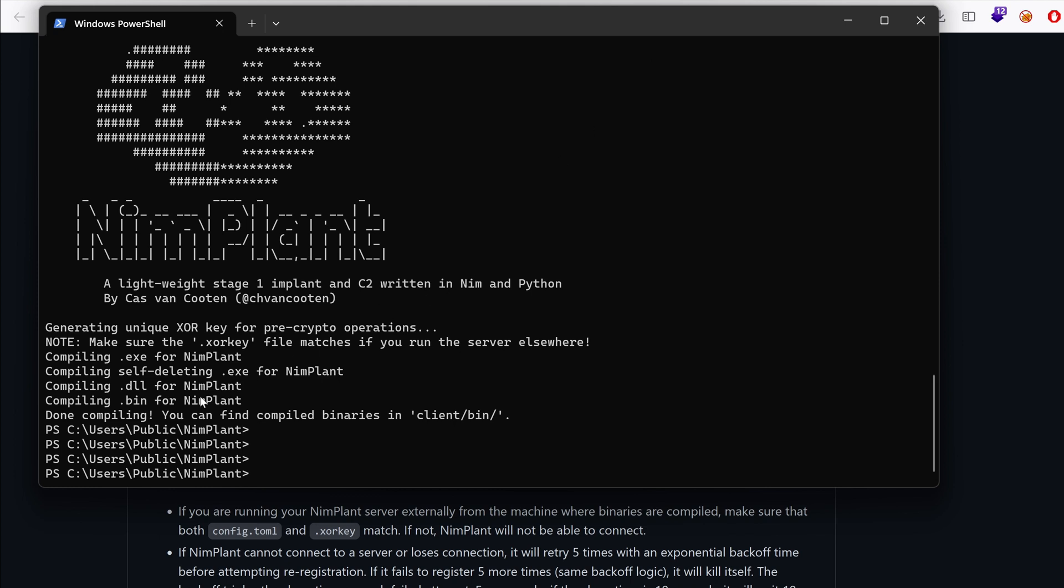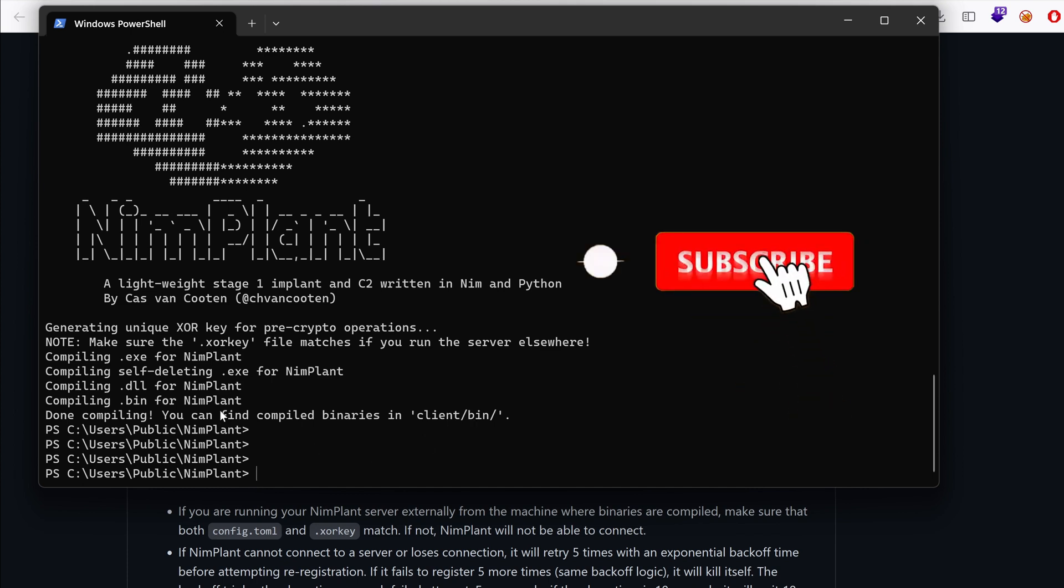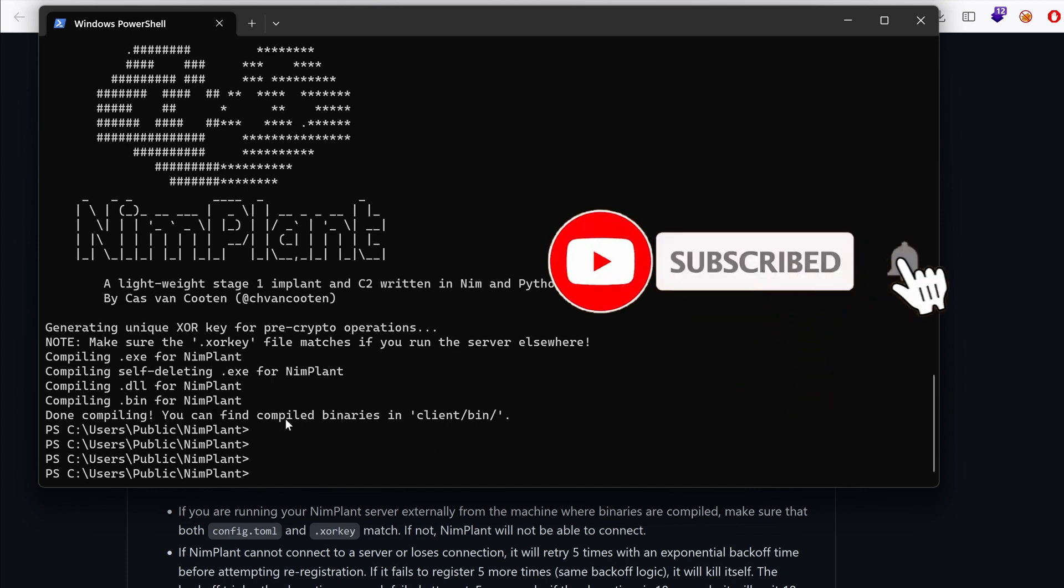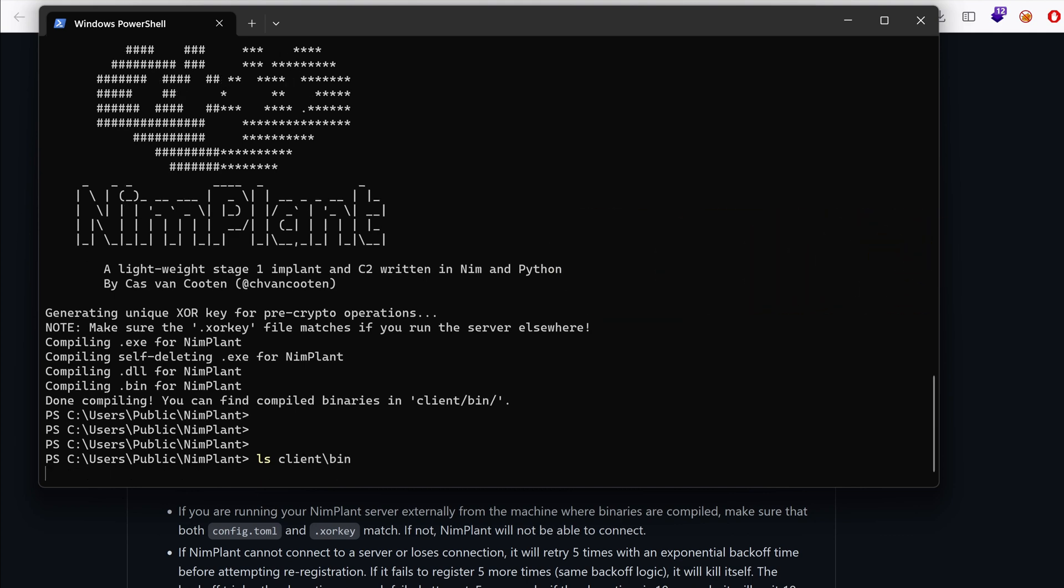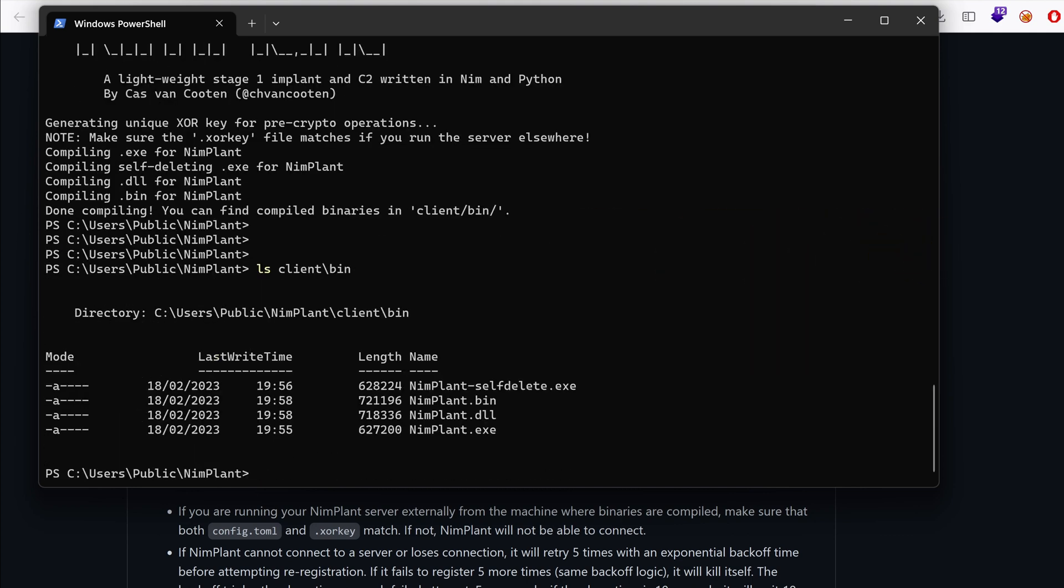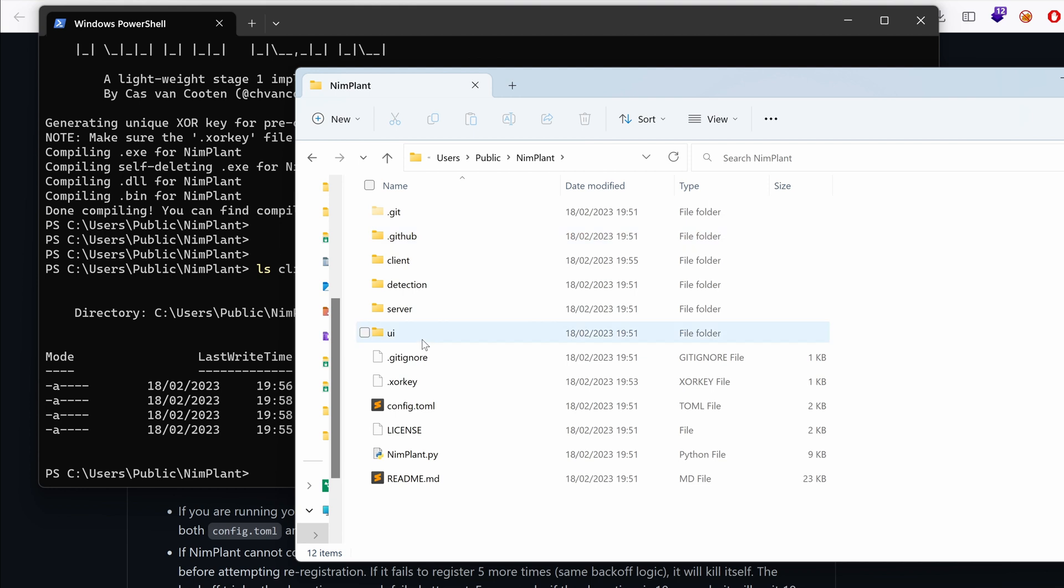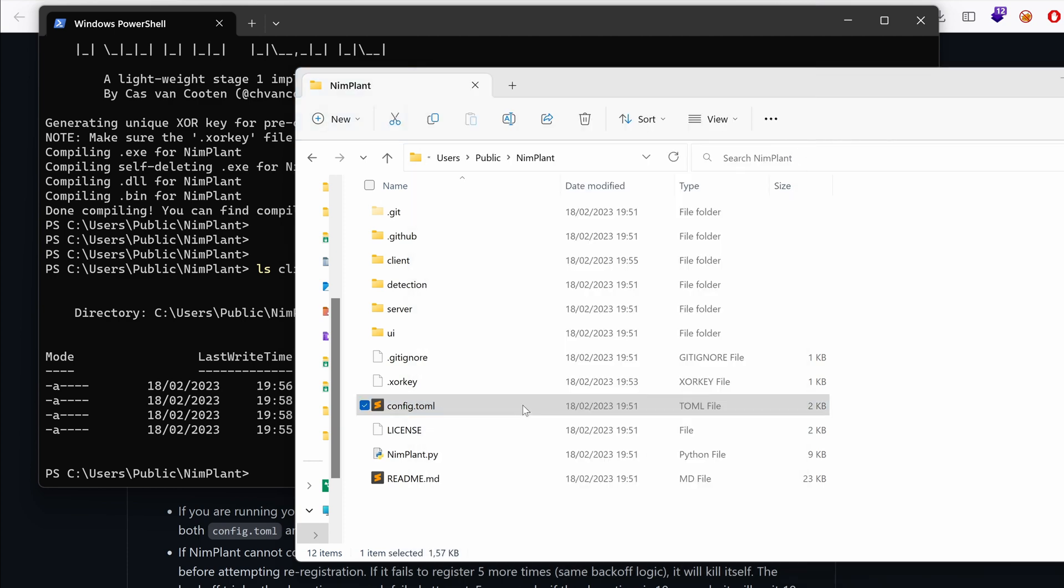Okay. So it says here that you can find the compiled binaries in client bin. So if we list the contents, you can see that we have a bin, a dll, an exe, and a self-delete exe. So these are the payloads that will phone back home. And thinking about that, I actually forgot to specify the address to which these payloads will phone home to. So inside the Nimplant folder, we can see that the config toml, I'm going to open it with notepad.